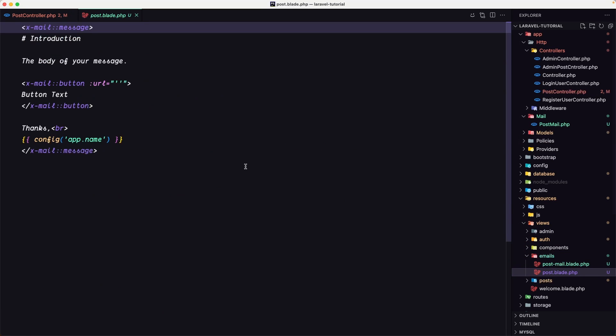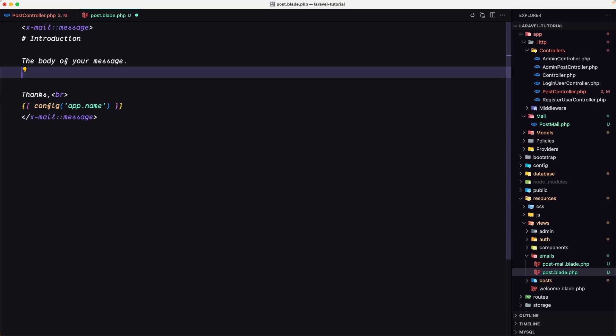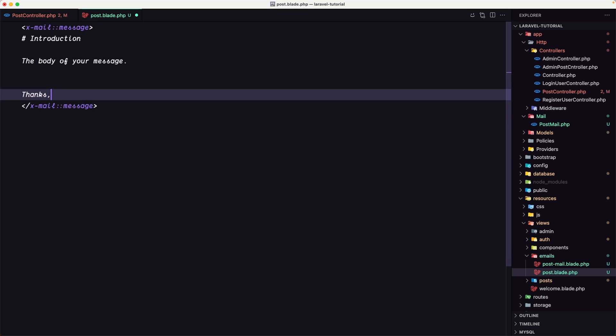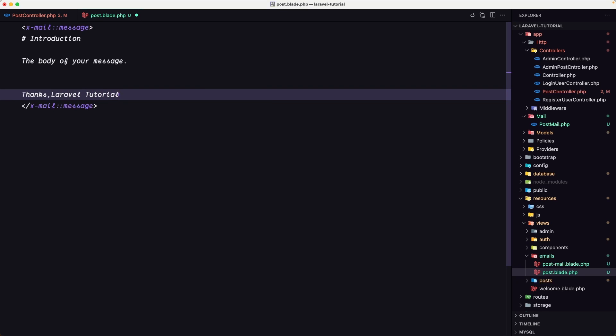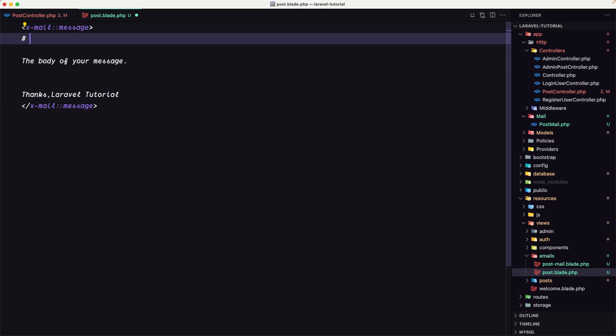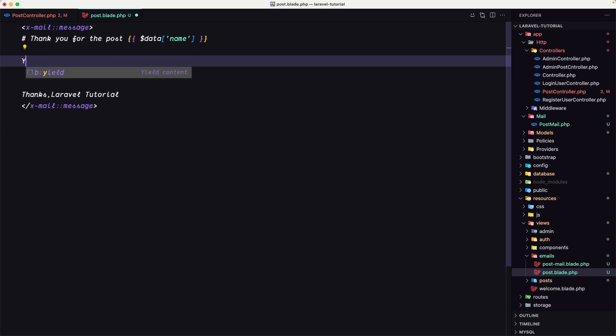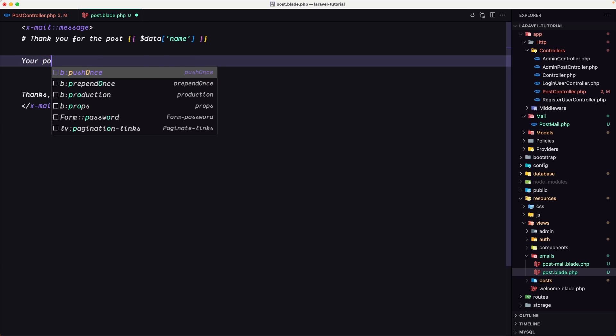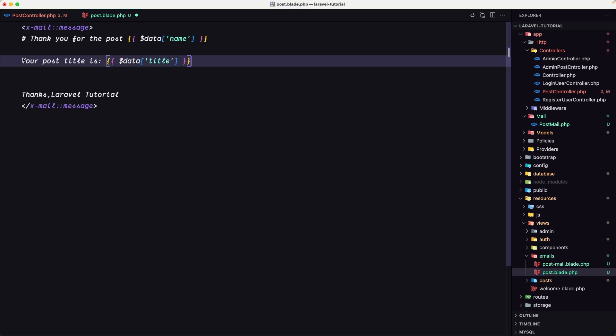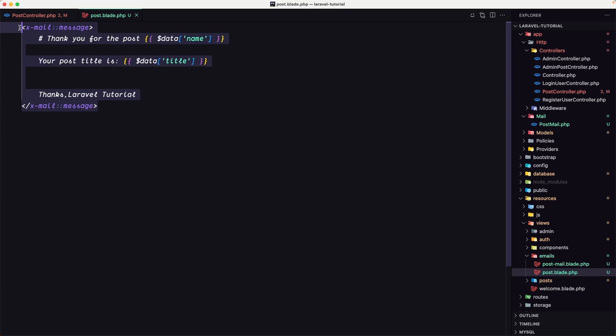And then we have a button also here. I'm going to remove the button. We have this thanks passing the app name, but I'm going to say Laravel tutorial. And here, which is going to be the h1 because we have only one hashtag, I'm going to say thank you for the post, displaying the name which is data name. And in here I'm going to say the same things. Your post title is, passing the data title. Okay, but that, this is going to be on markdown, as you can see here.